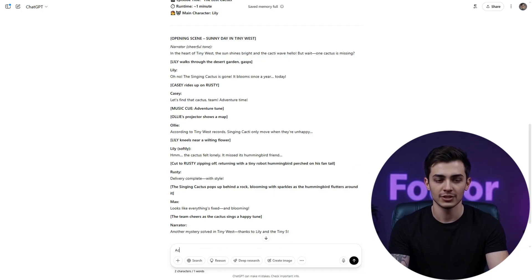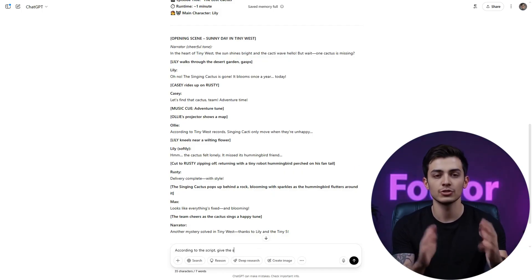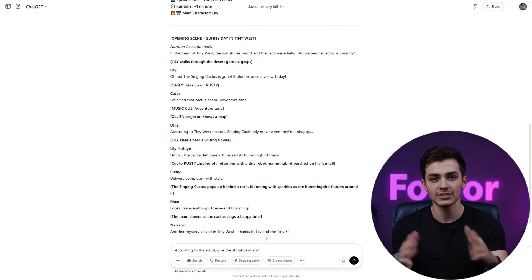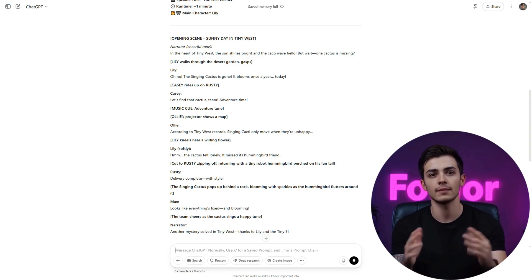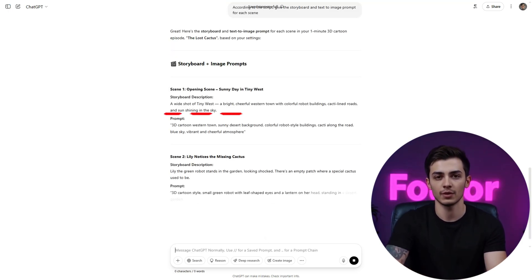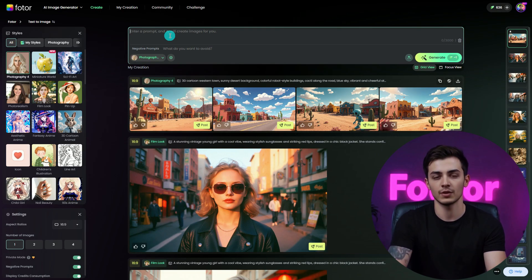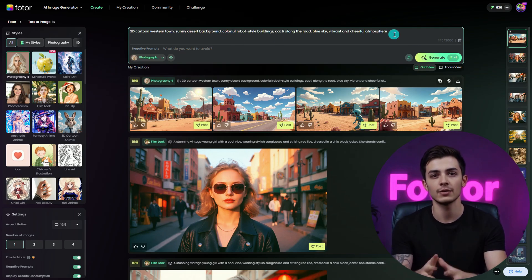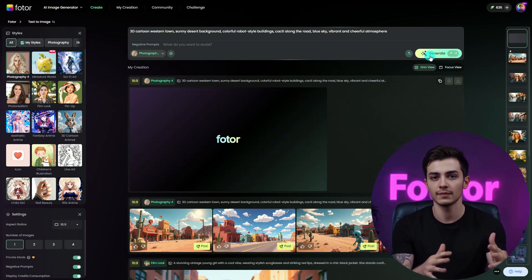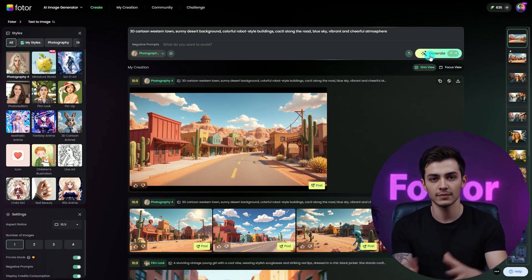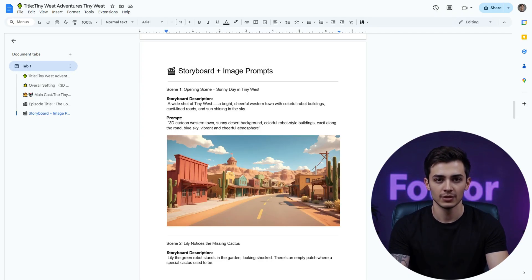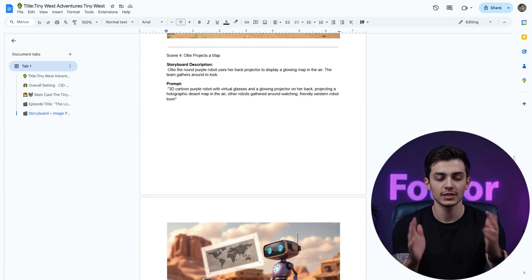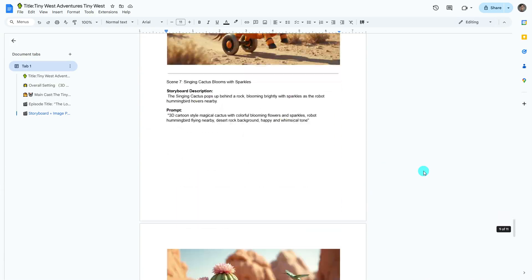Now it's time to visualize it. Ask ChatGPT to give you storyboard and text-to-image prompts based on the script. Copy the prompts, open FOTR AI and generate the storyboard. Do this for every scene. Now you've got pictures for each scene.